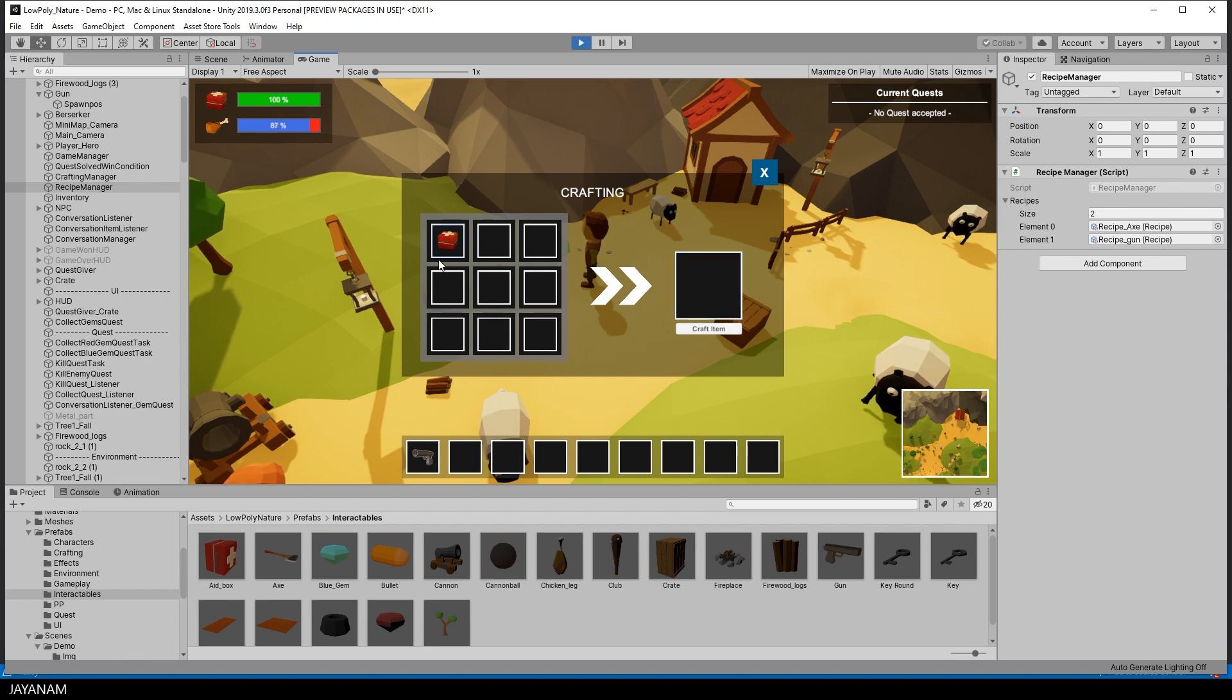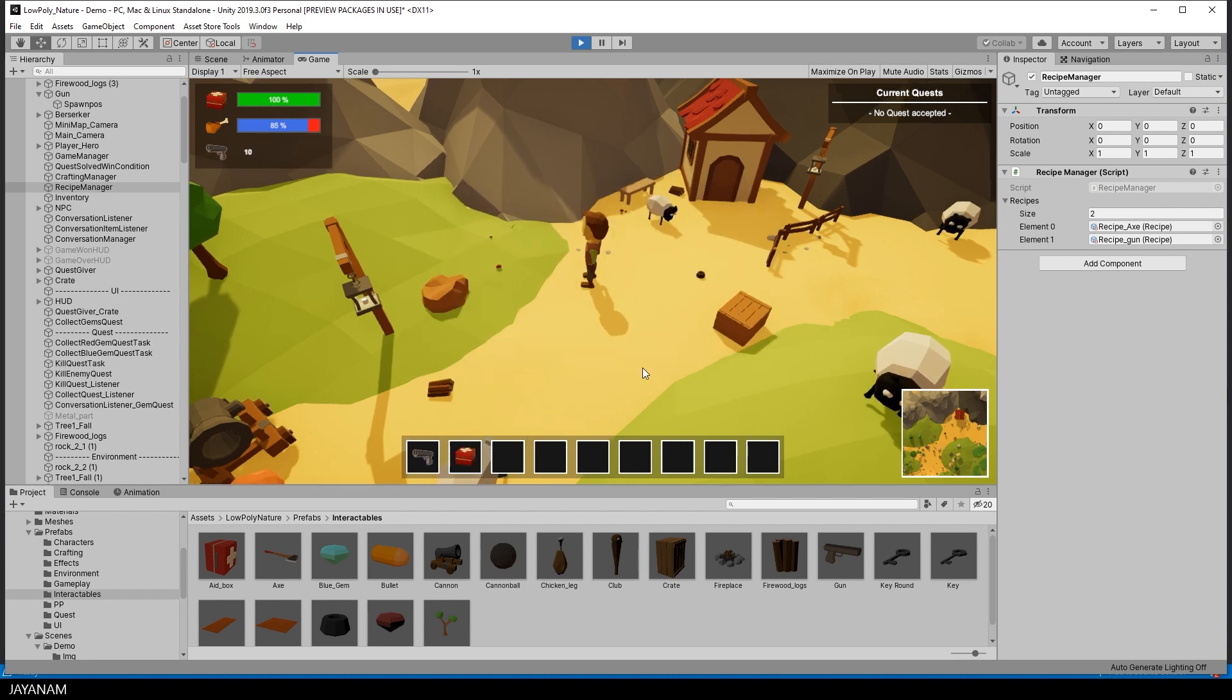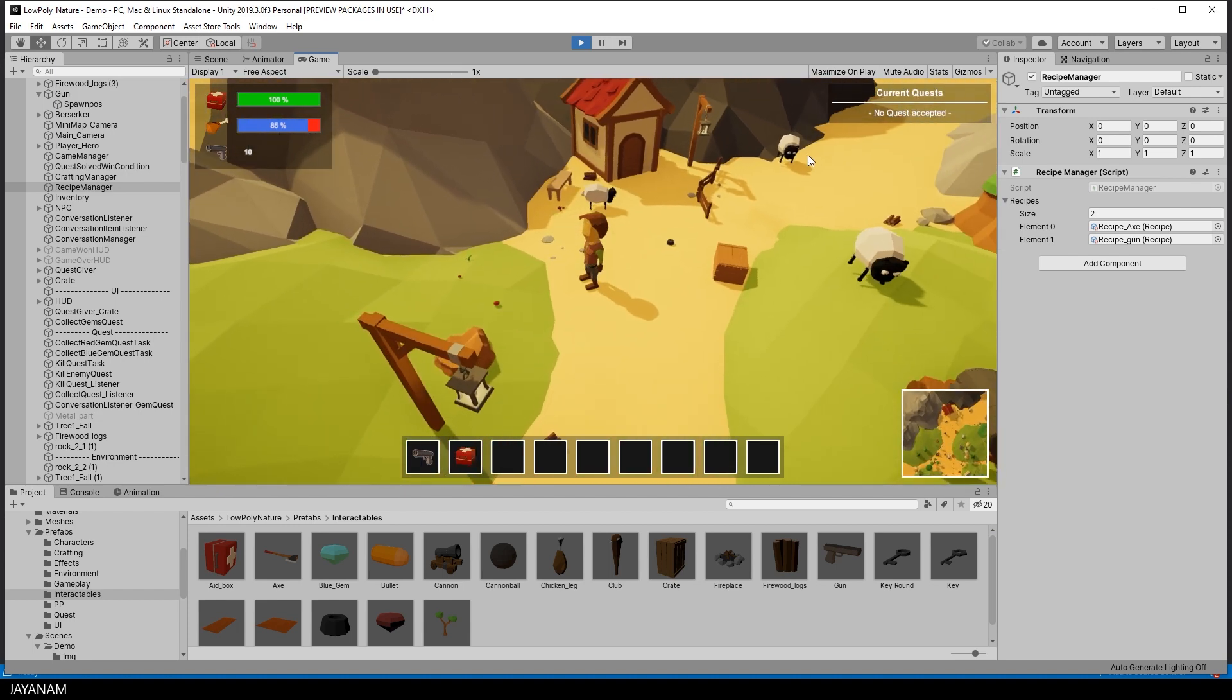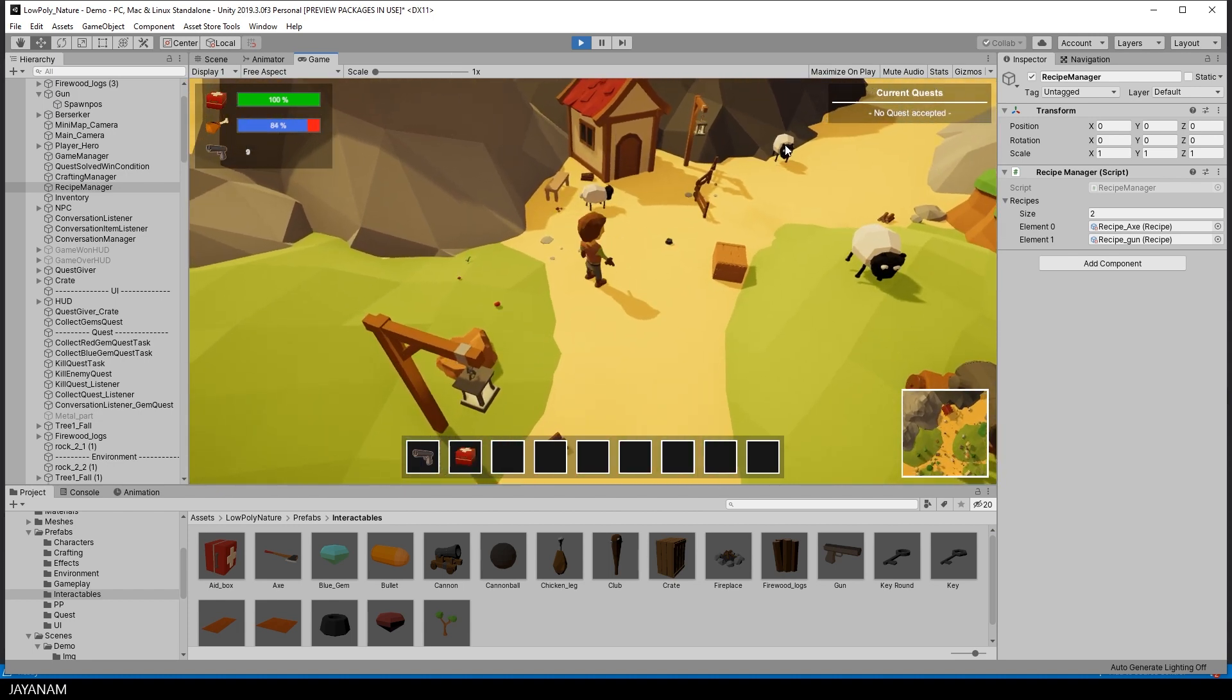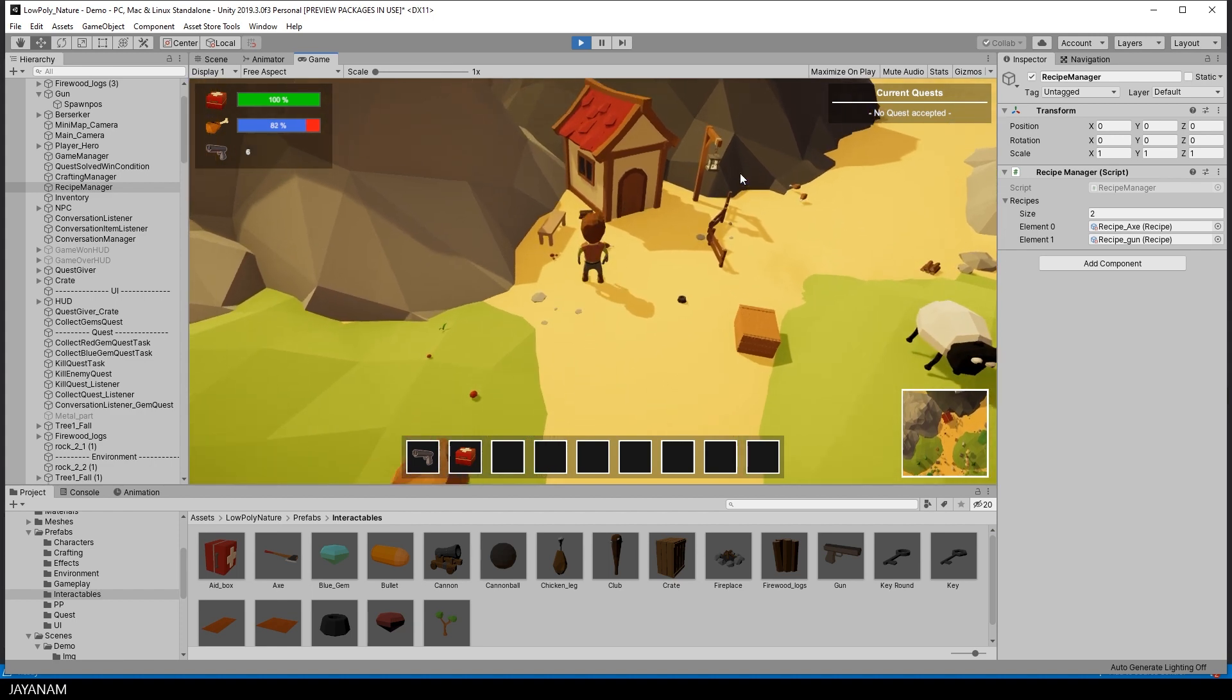Then I close the UI and the first aid, which is not needed for crafting the gun, is again added to the inventory. And now I can use the gun, for instance, to get some food.